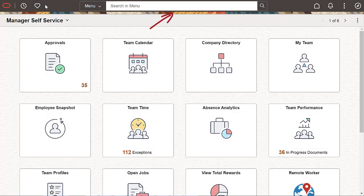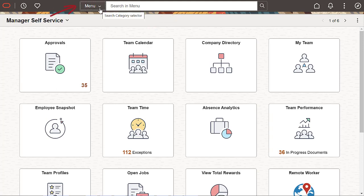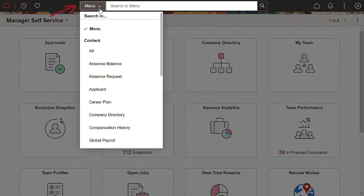With Global Search on Homepages in an expanded form, search is just one click away as soon as your users log in to the application. Menu is set as the default context to allow easy navigation, but your users can choose a different search context through a drop-down list.